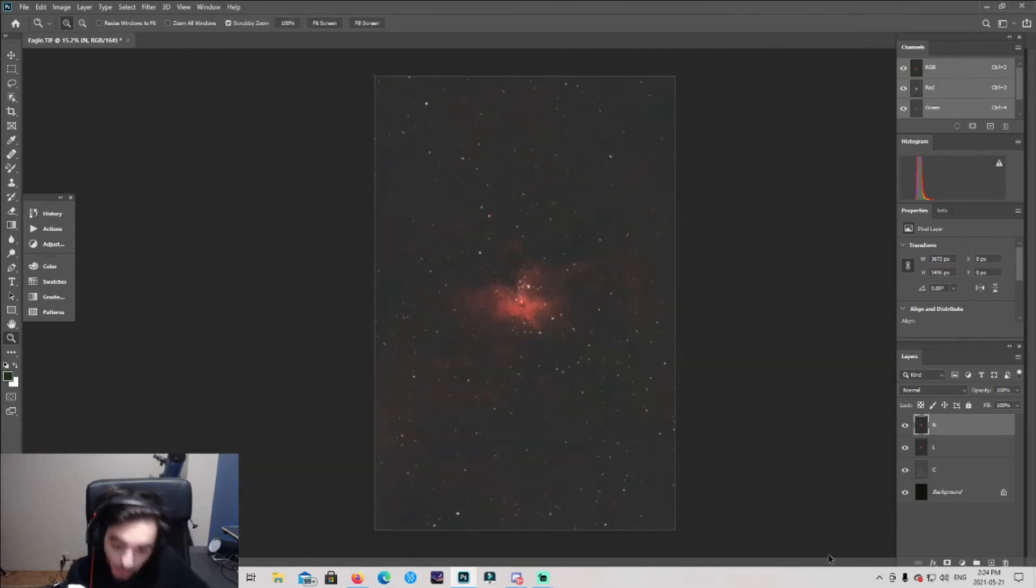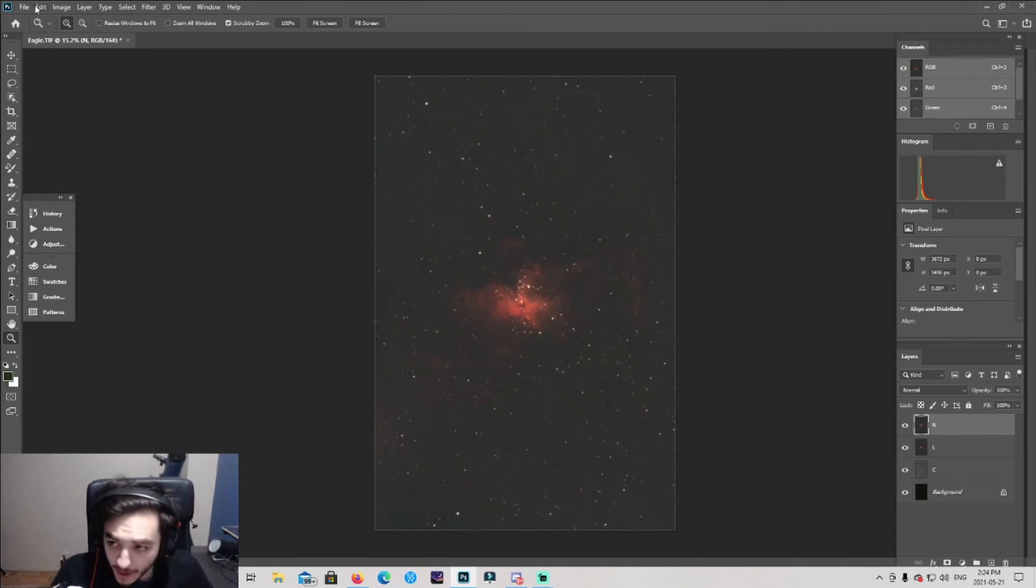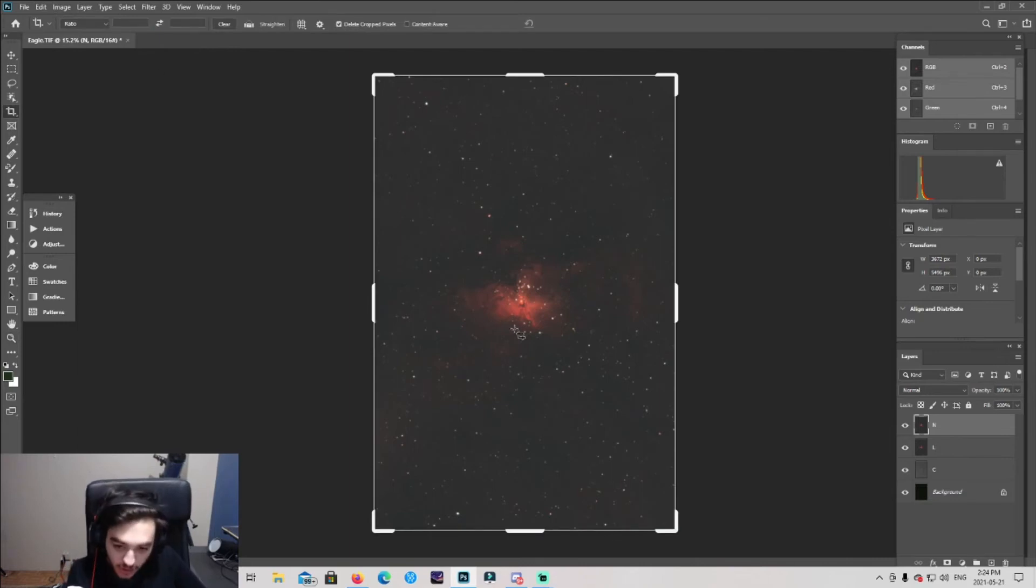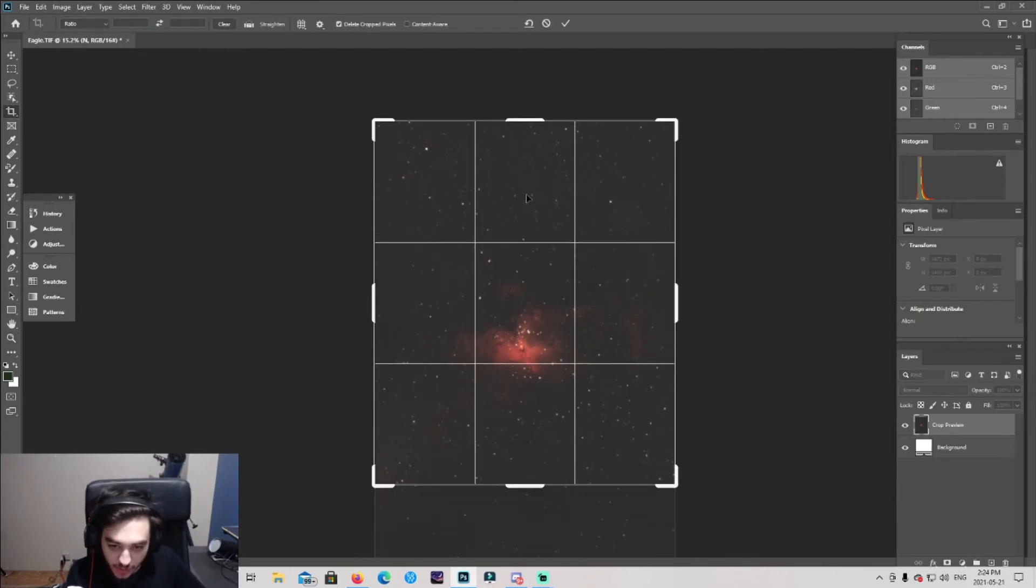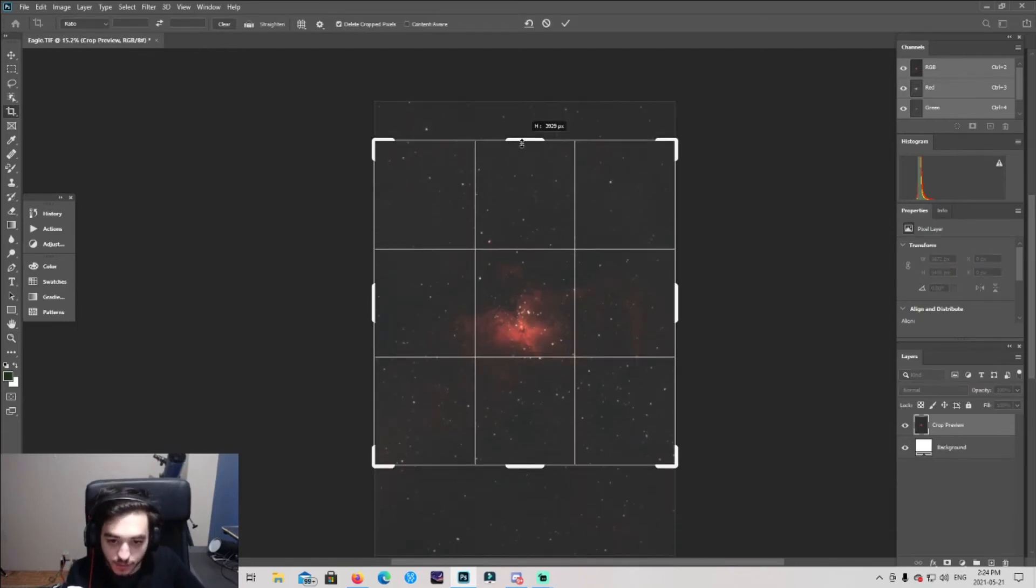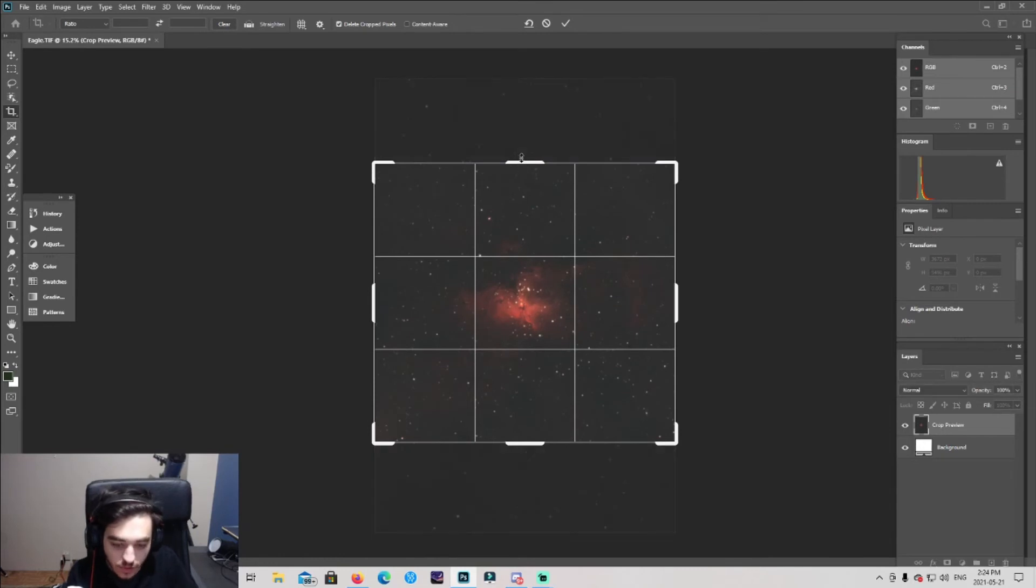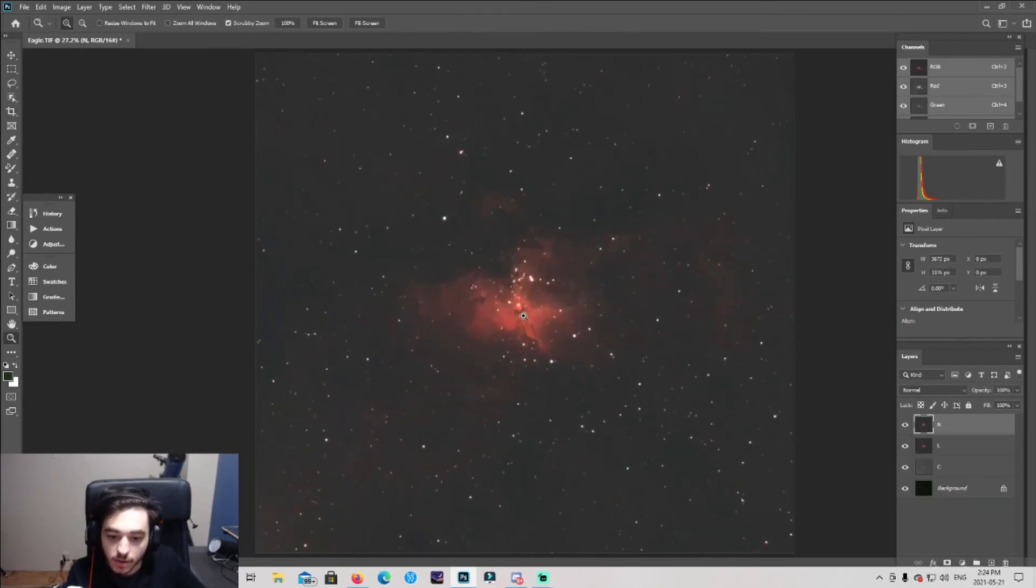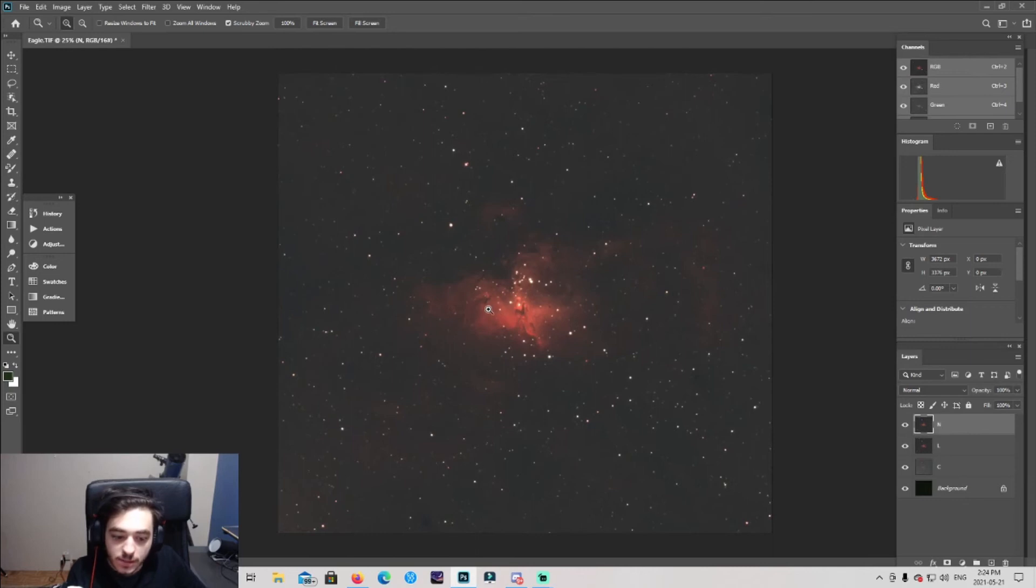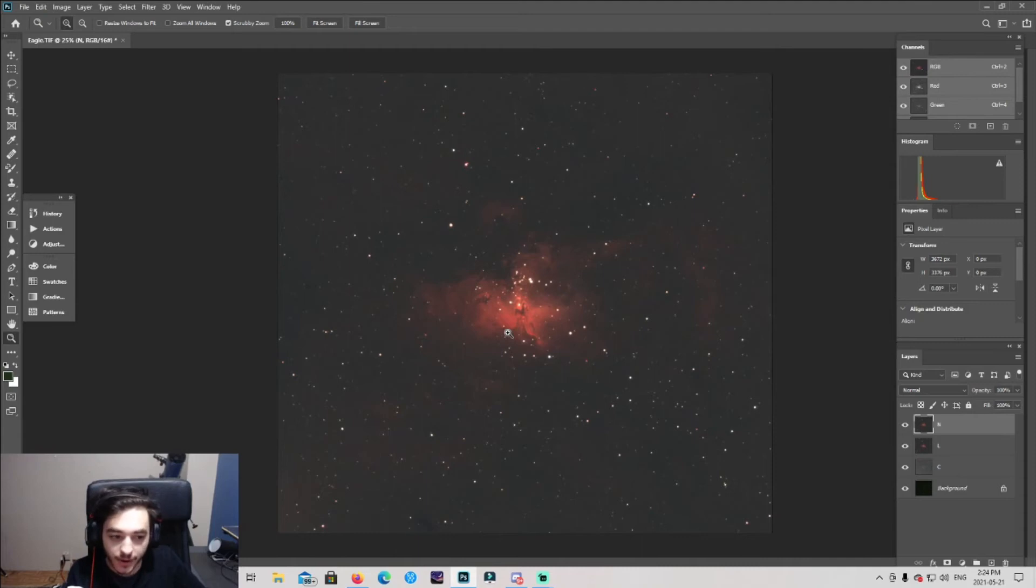Now we got the noise reduction. I'm gonna crop the image because it needs to be cropped. Let's bring it in. I'm gonna bring it in there. Now the noise is somewhat gone, we have a good cool looking image going on here.